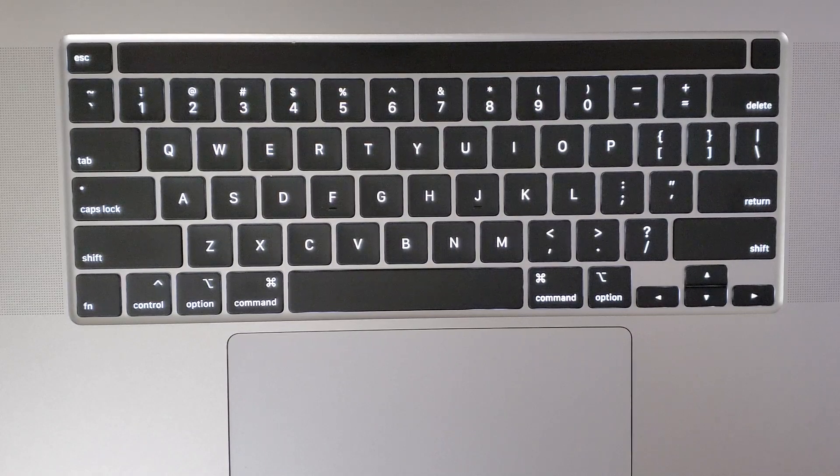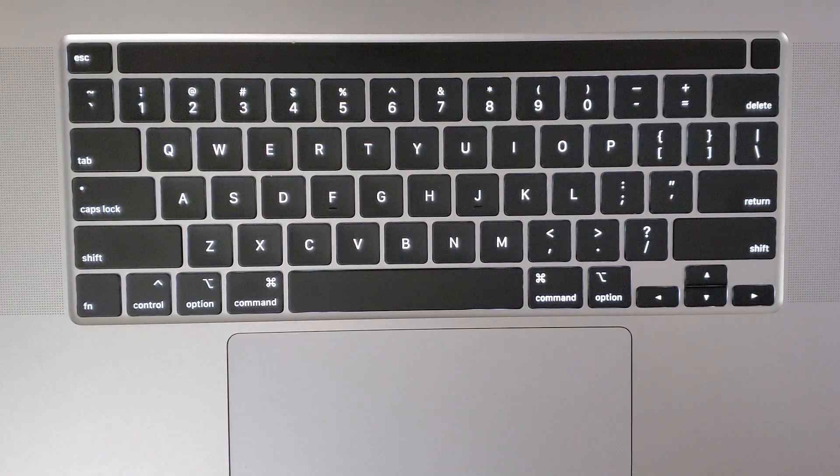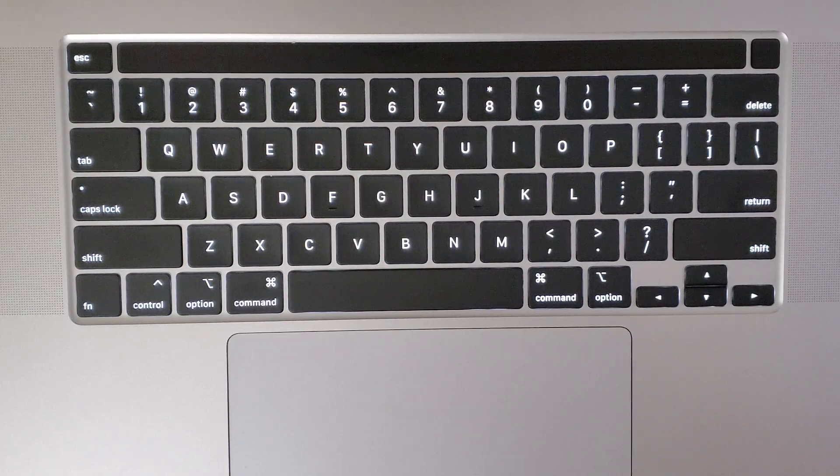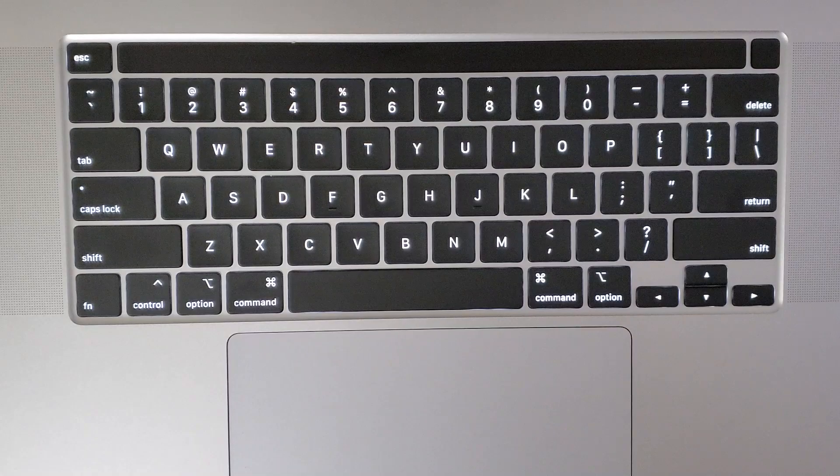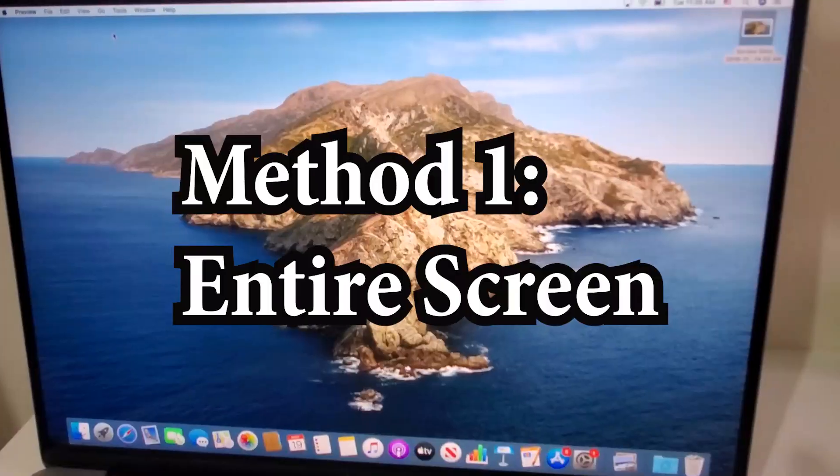Hey guys, so I'm going to show you how to take a screenshot on any Mac. Now it's pretty simple.